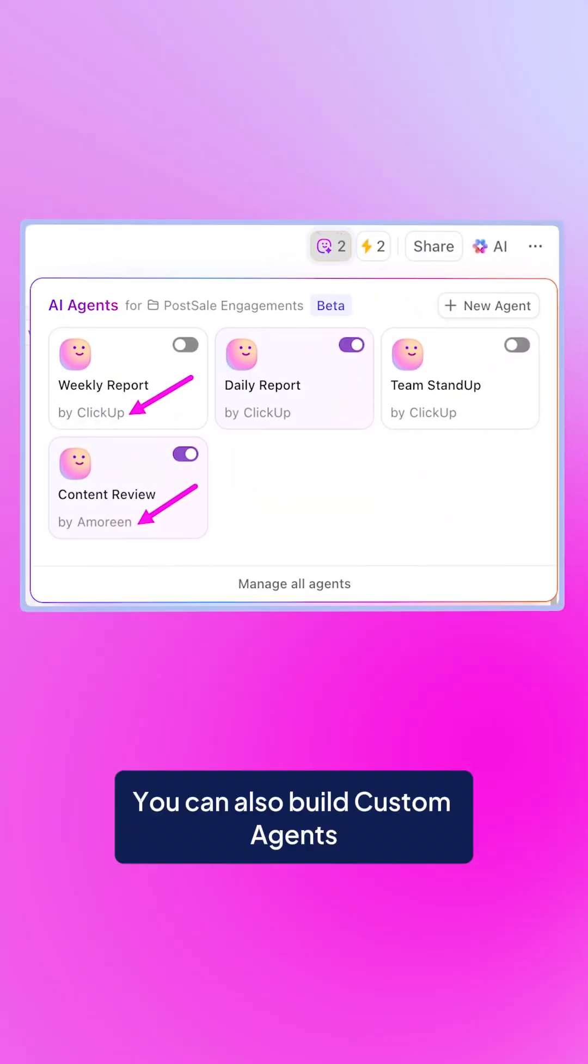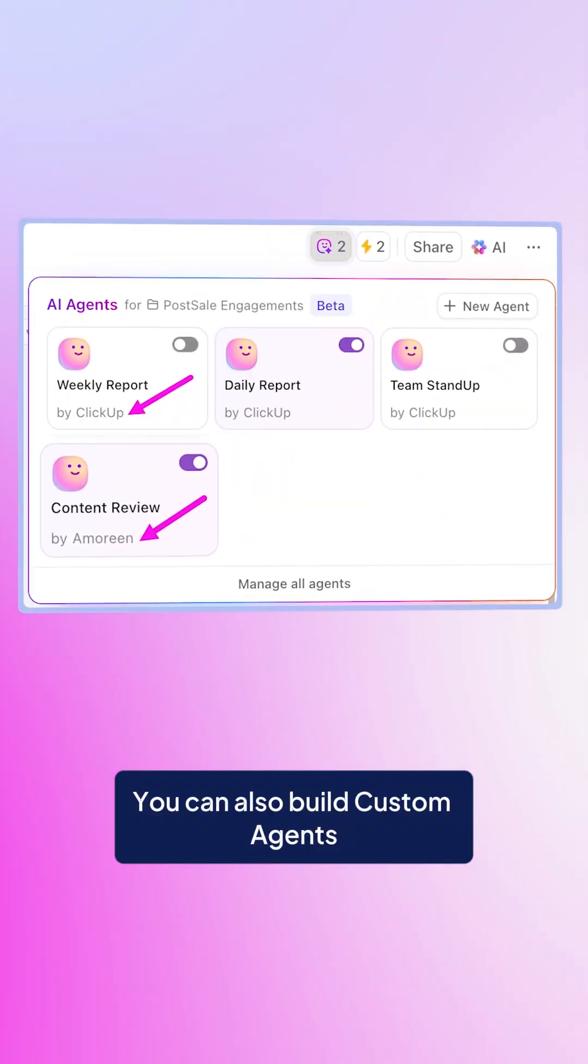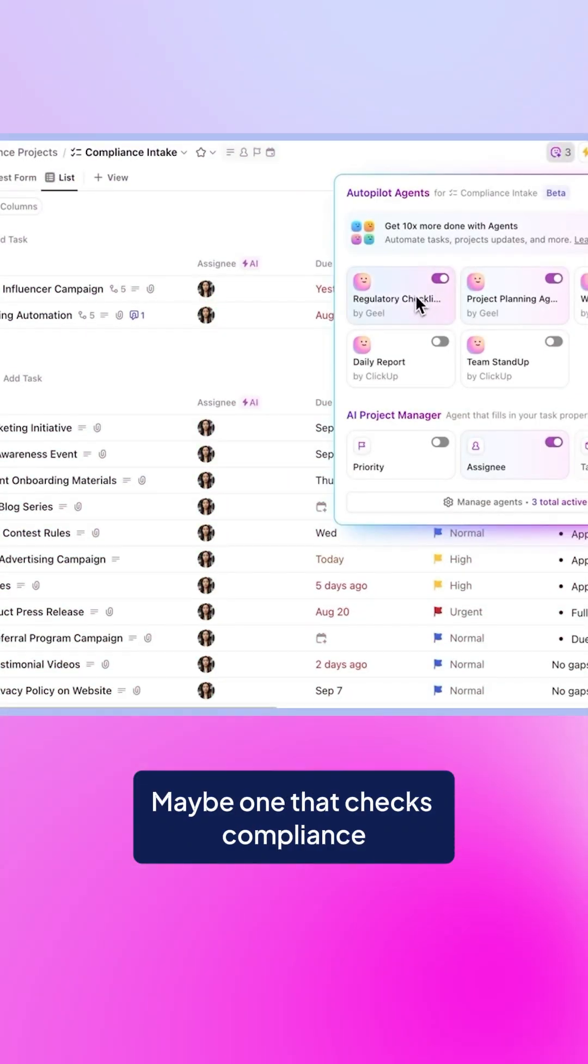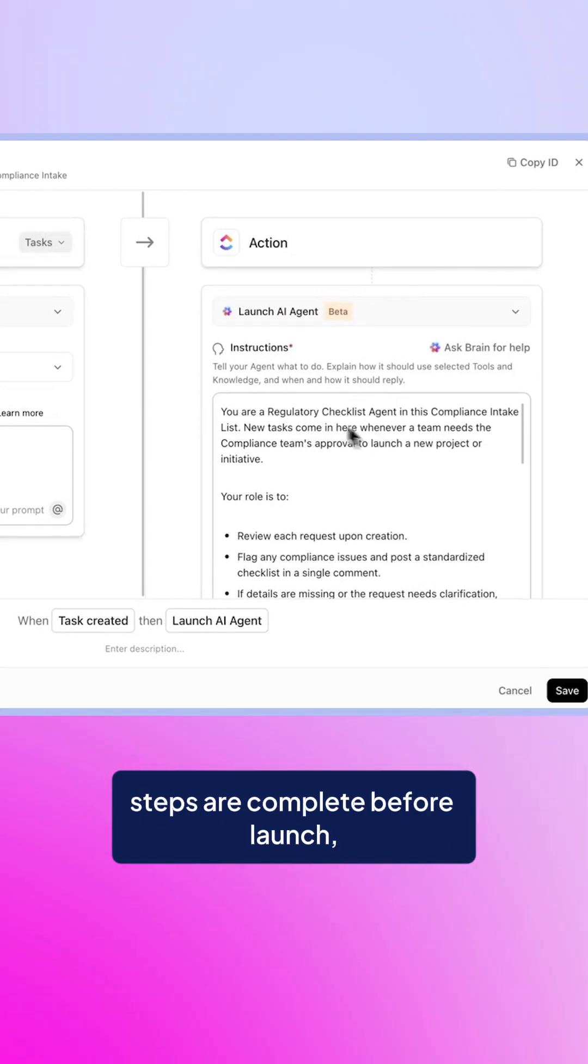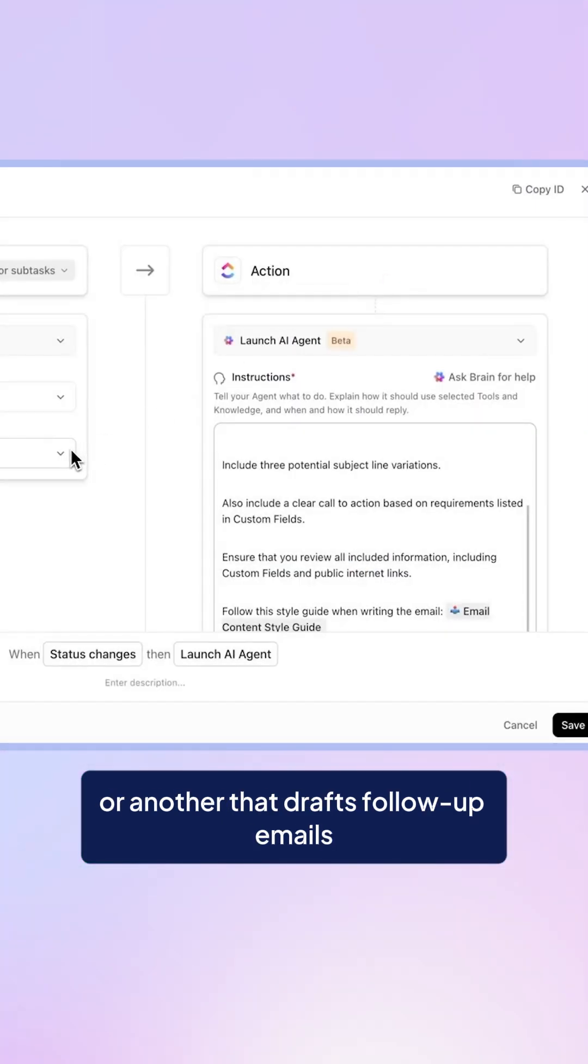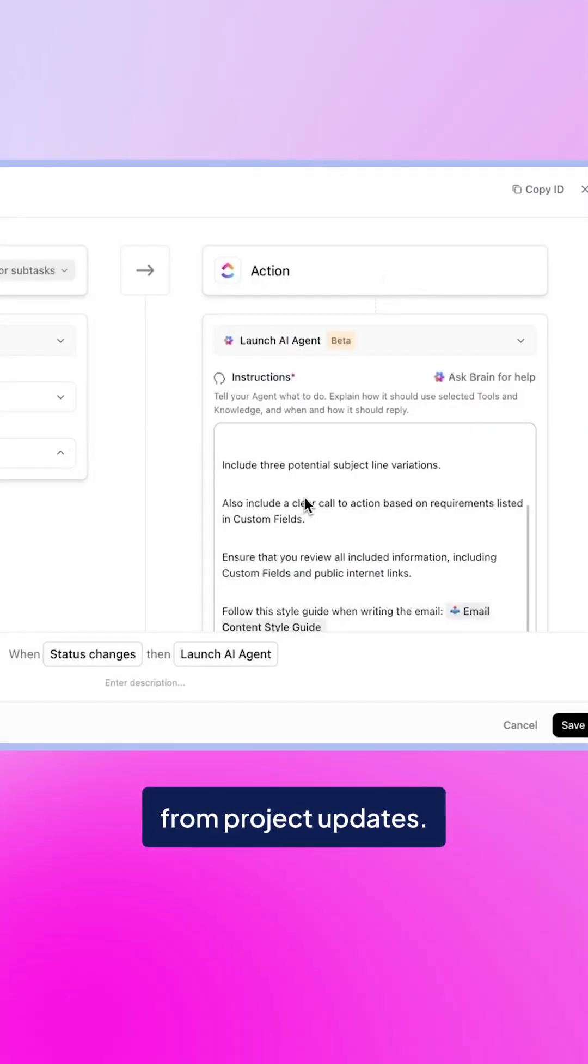You can also build custom agents for the way your team actually works. Maybe one that checks compliance steps are complete before launch, or another that drafts follow-up emails from project updates.